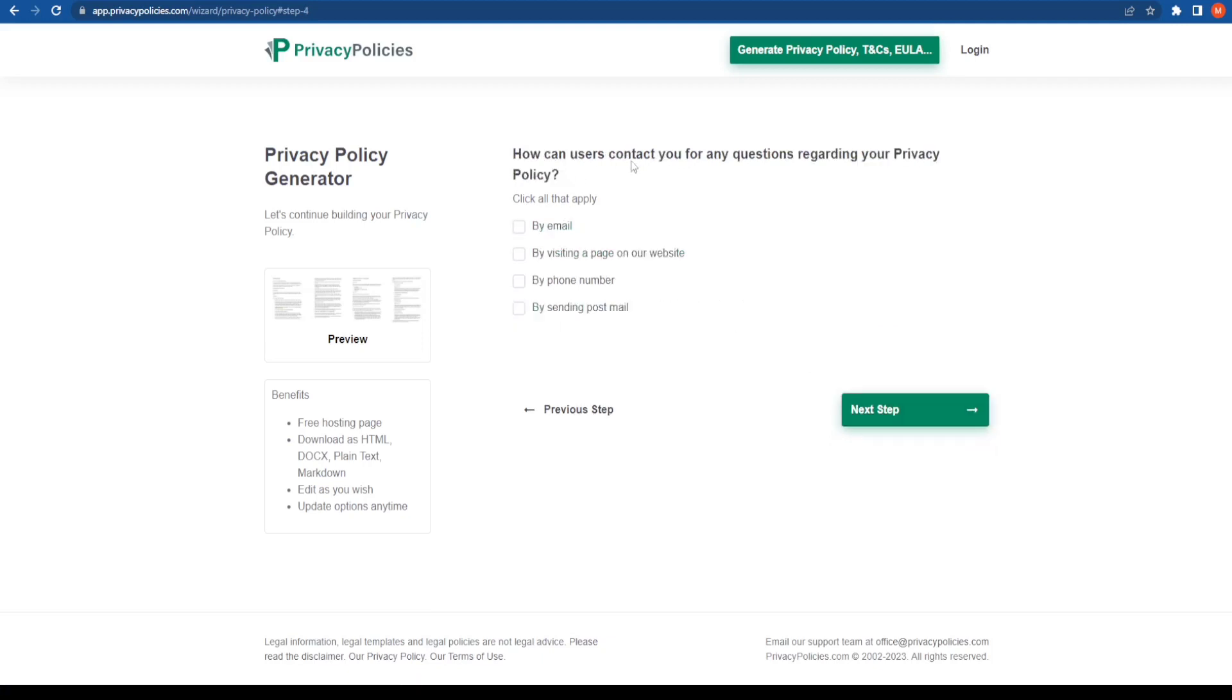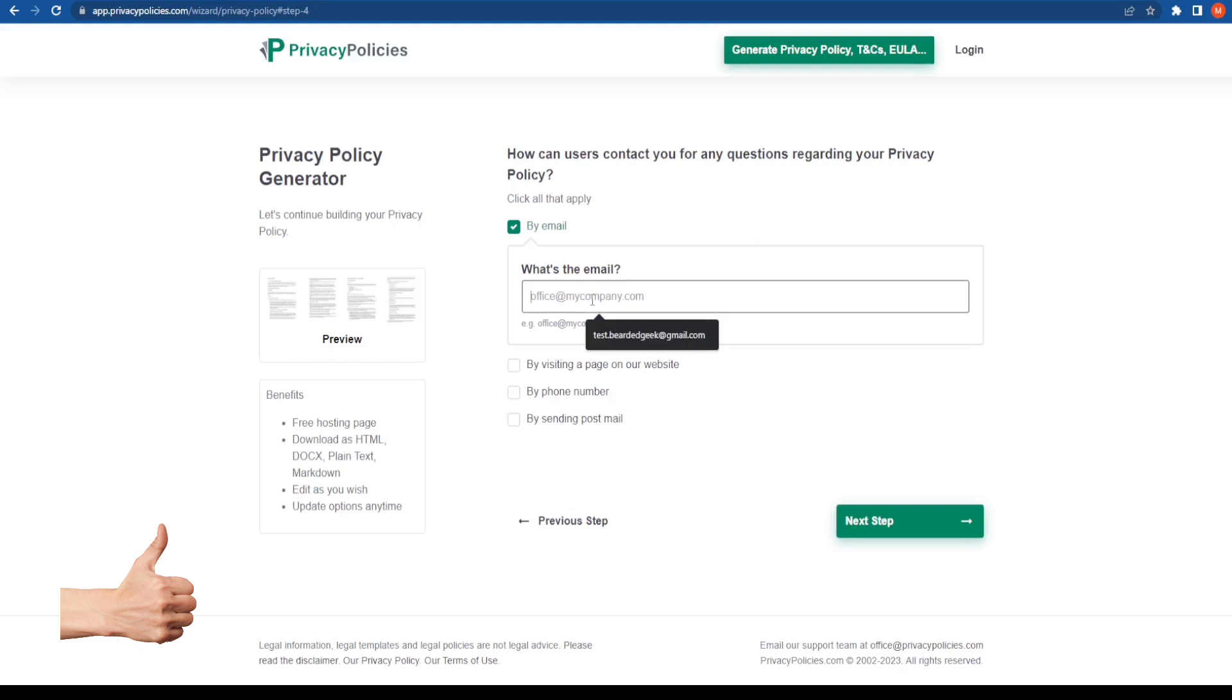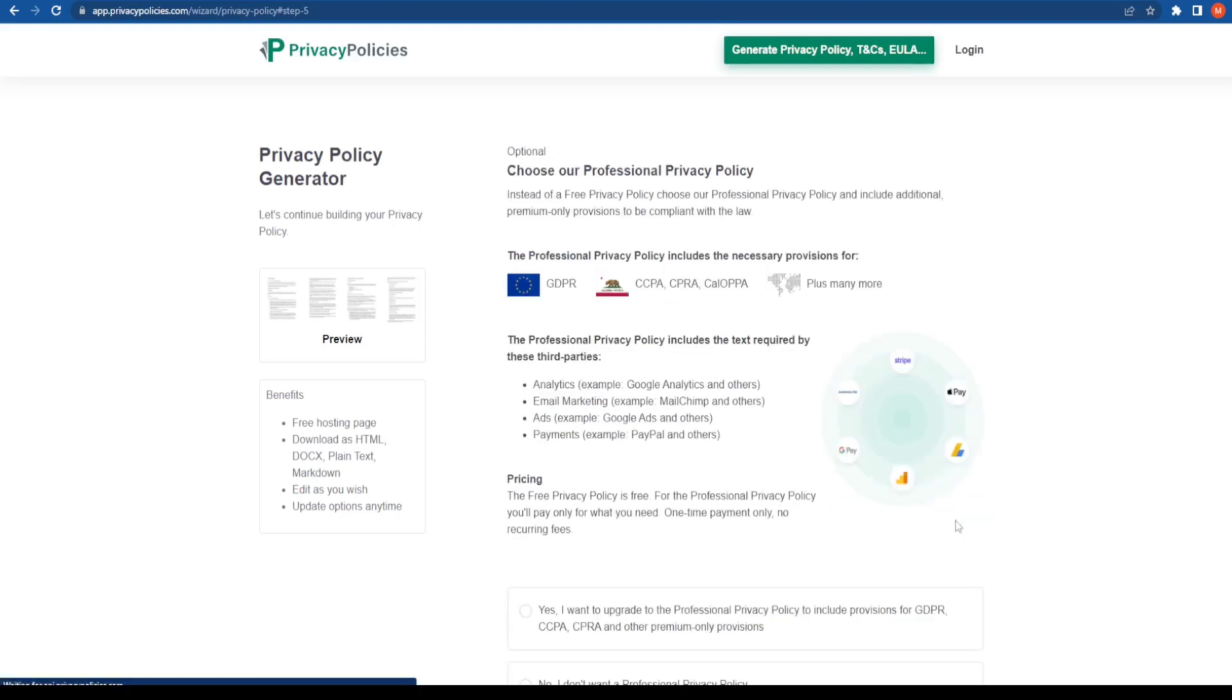How can users contact you for any questions regarding your privacy policy? Which means if they have a question about something related to the privacy policy, how do they go about it? They can contact me by email. Now the next step, it's going to ask me for my email ID. Since this is a demonstration process, I'm going to go ahead and type a dummy email over here and click on the next step.